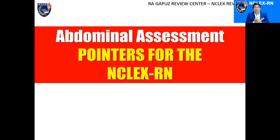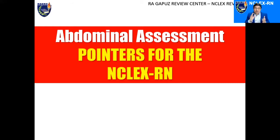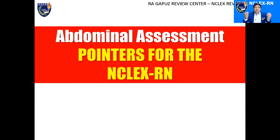Good day, learners. At this point in time, I'd like to highlight one concept that you need to focus on when preparing for your NCLEX-RN test. We're going to talk about abdominal assessment. If you ask why we're discussing this separately from other body assessments — because assessment is normally done from head to toe — it's because when performing abdominal assessment, we don't follow the common sequence of assessment methods.